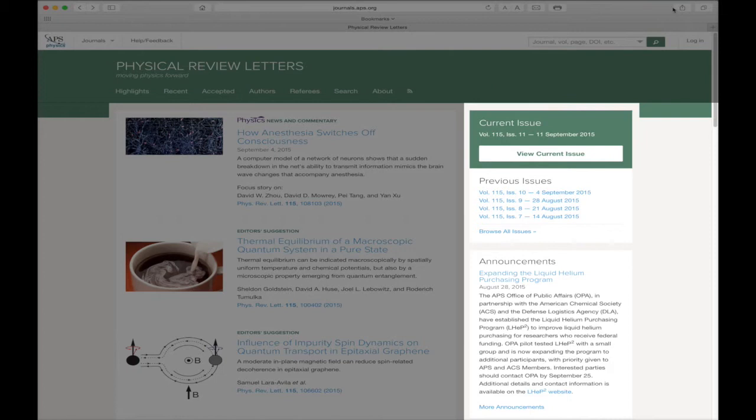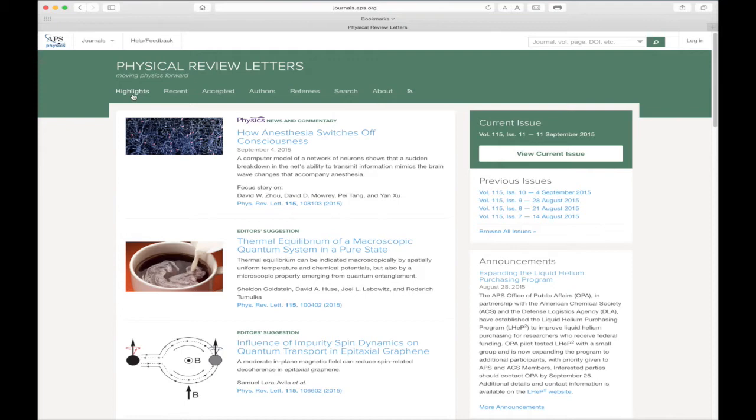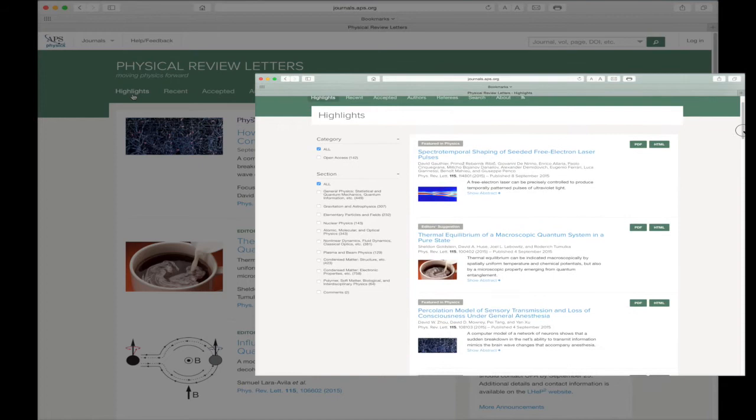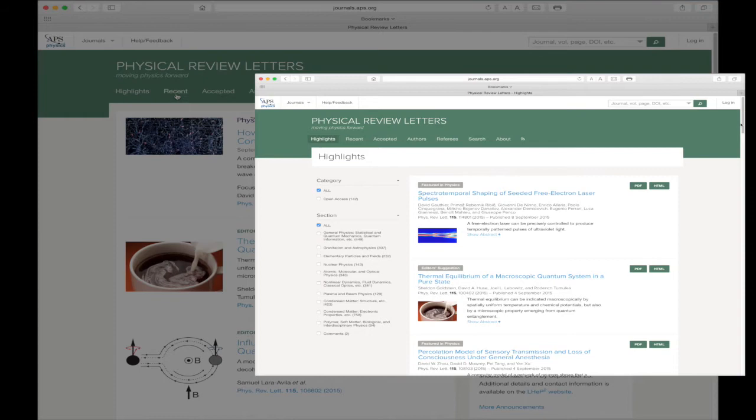In the colored header bar, you will see more useful links and features. Beginning on the left, the Highlights link gives you access to a list of all the research highlighted in the journal. Every journal header bar has this link, with the exception of Reviews of Modern Physics.